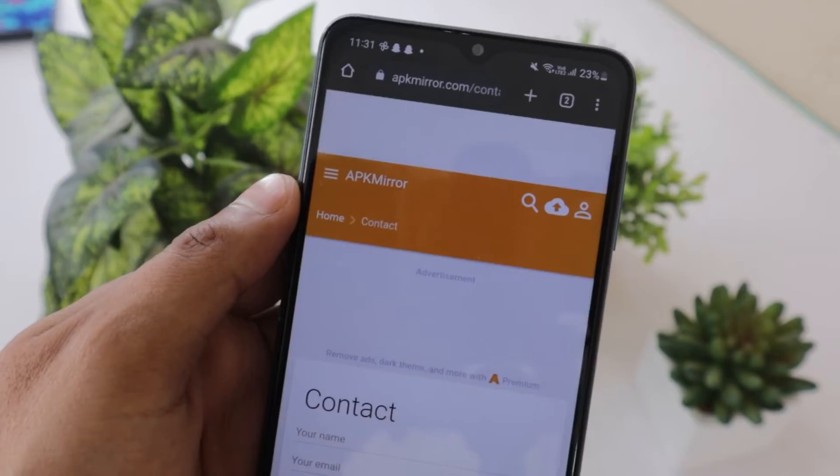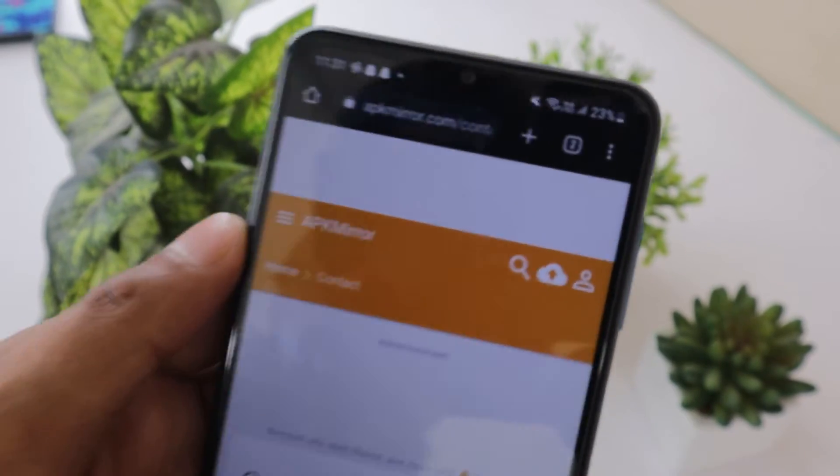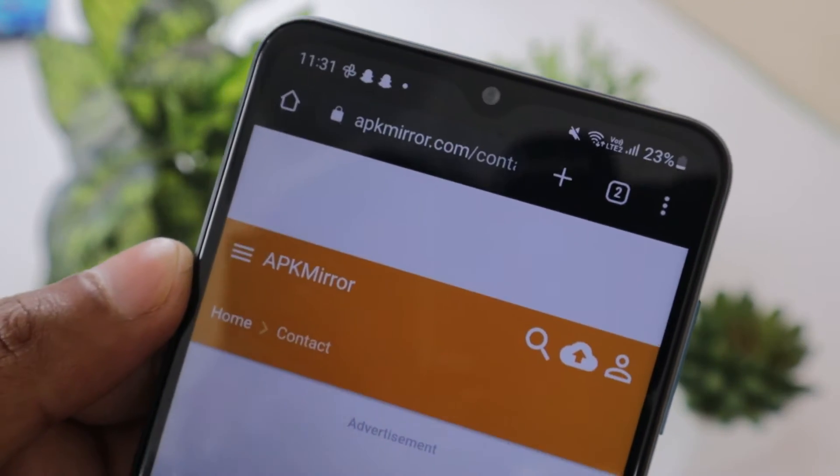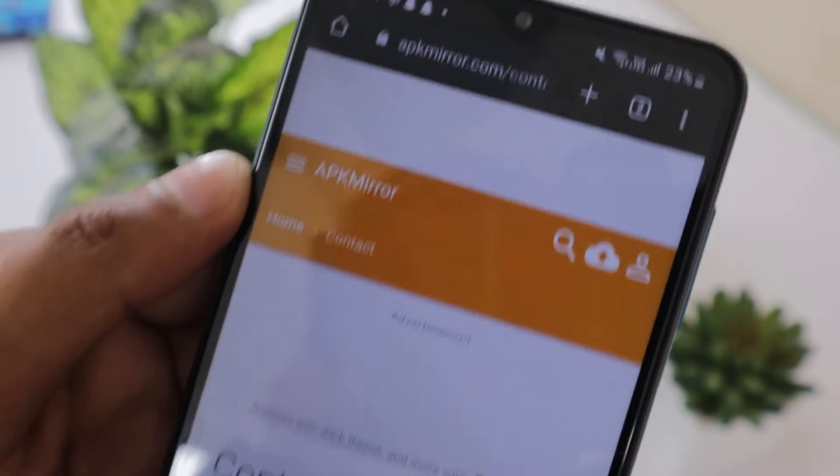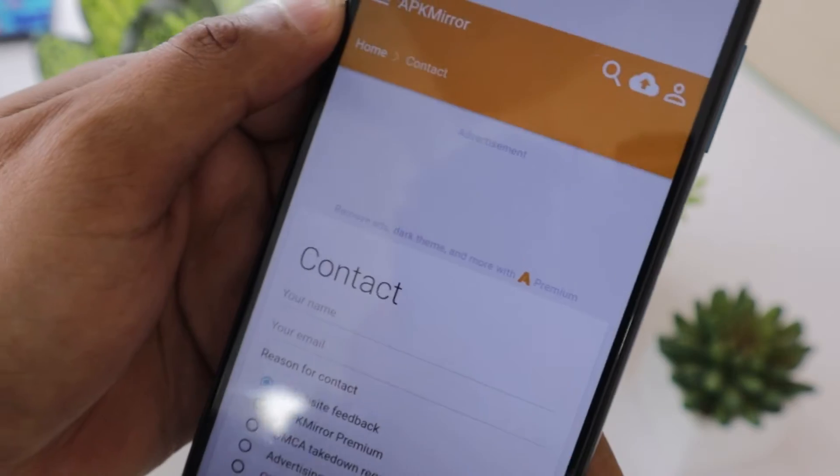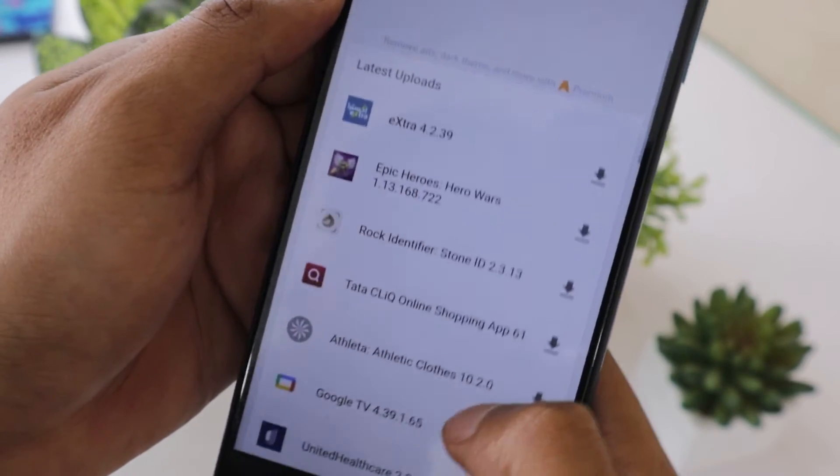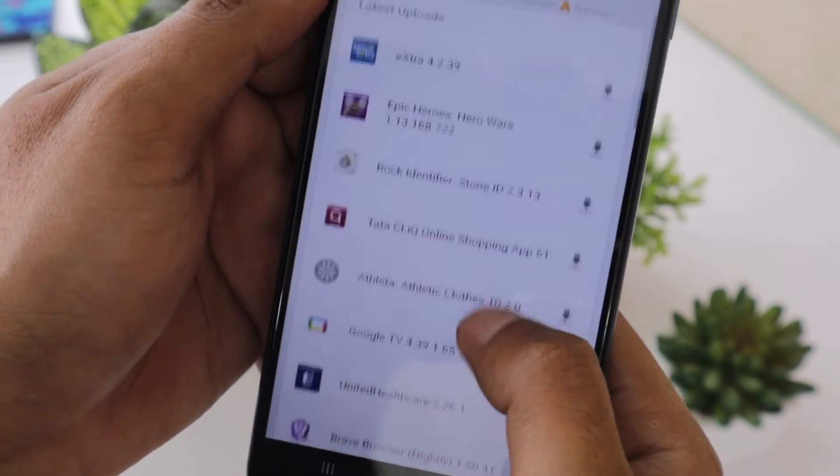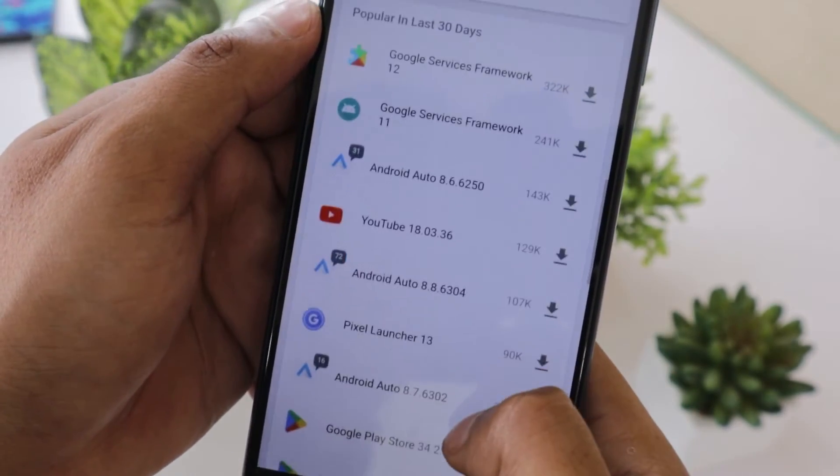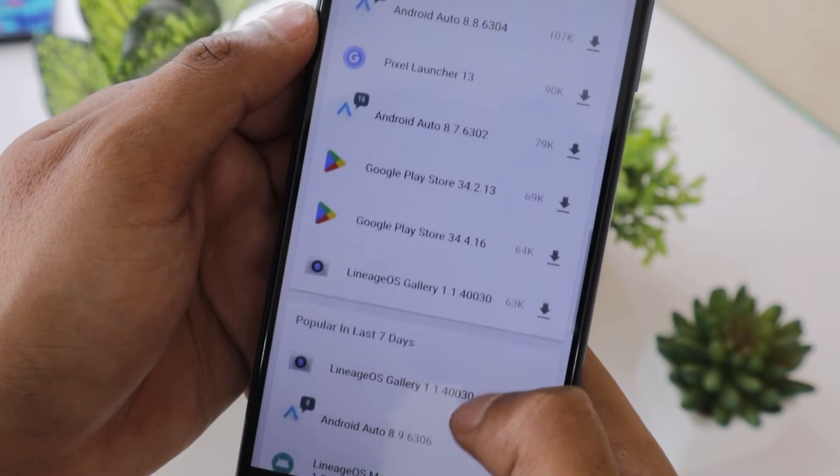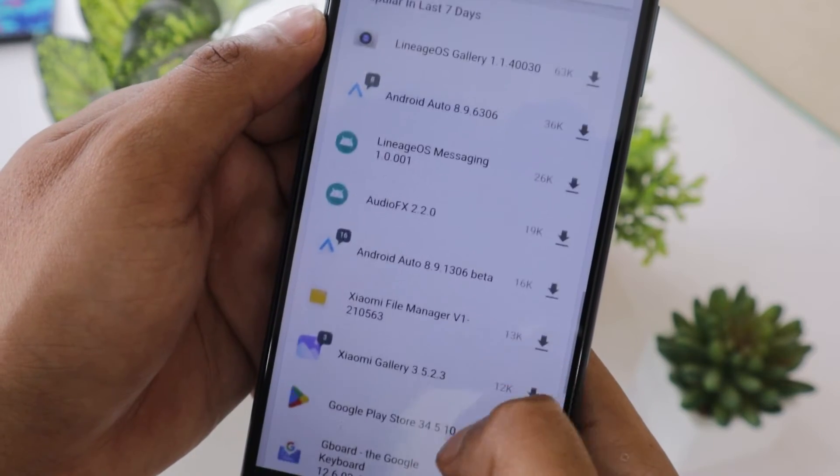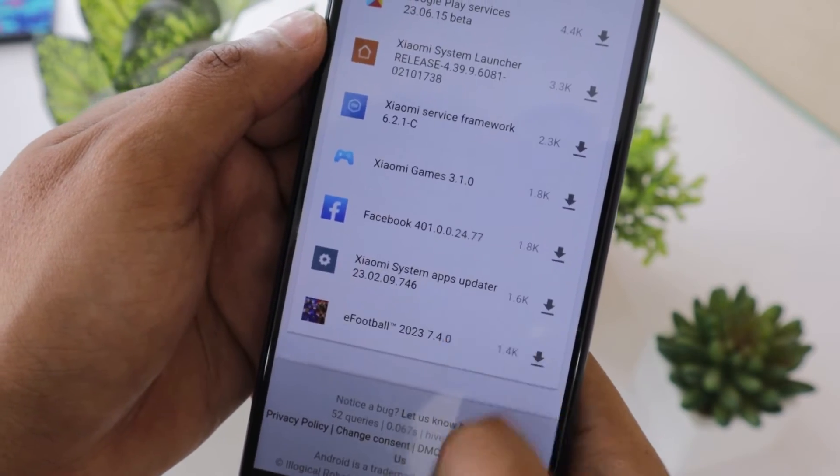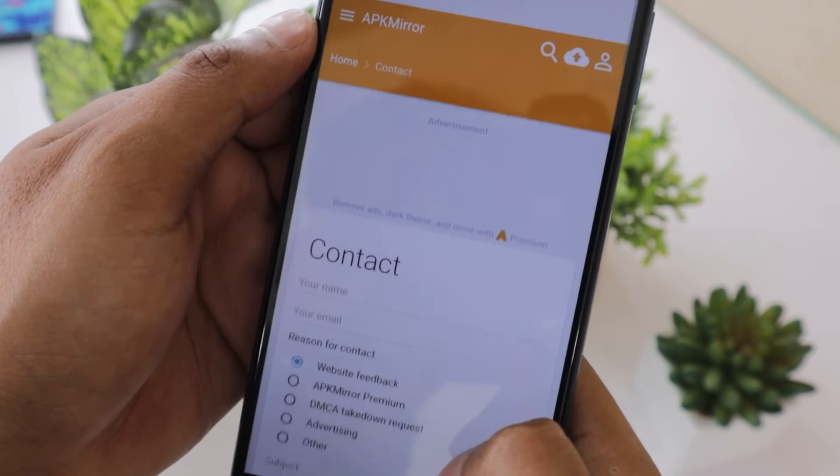The app store that I recommend using is the APK Mirror. I recommend this app store because they don't tamper with the app files and therefore apps on it are safe to download. Just open the APKMirror.com website on your cell phone, search for the app you want to install and download its APK file.